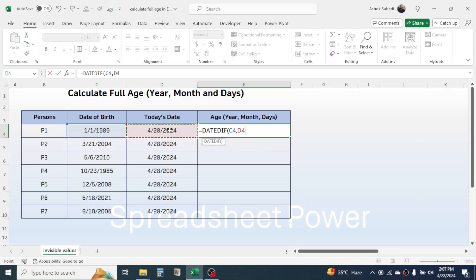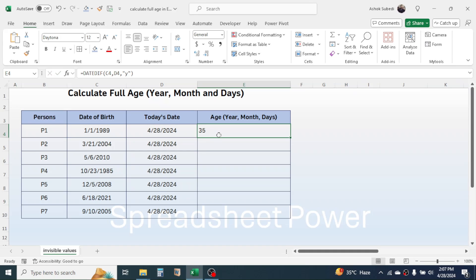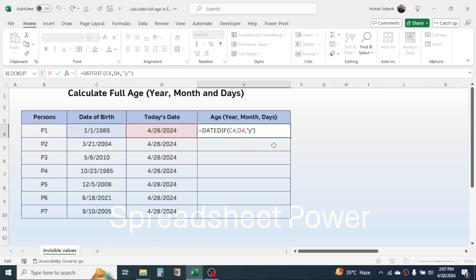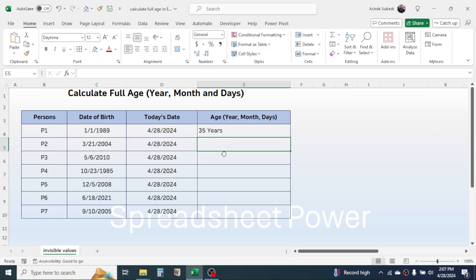Click on today's date cell, give a comma, then type double quotation, type Y which means year, then type double quotation, close bracket, and press Enter. Now you get 35 — this is the year. We need to join the word 'years' with this 35, so double-click on the formula, click at the end, then type the ampersand symbol, then type double quotation, a space, then 'years', a space, then double quotation. Press Enter and you see the year is calculated as 35 years.